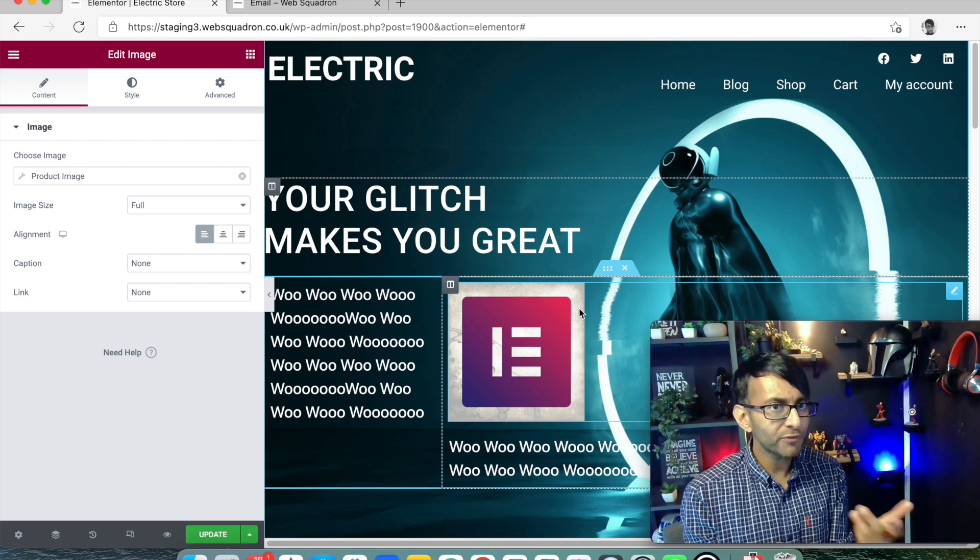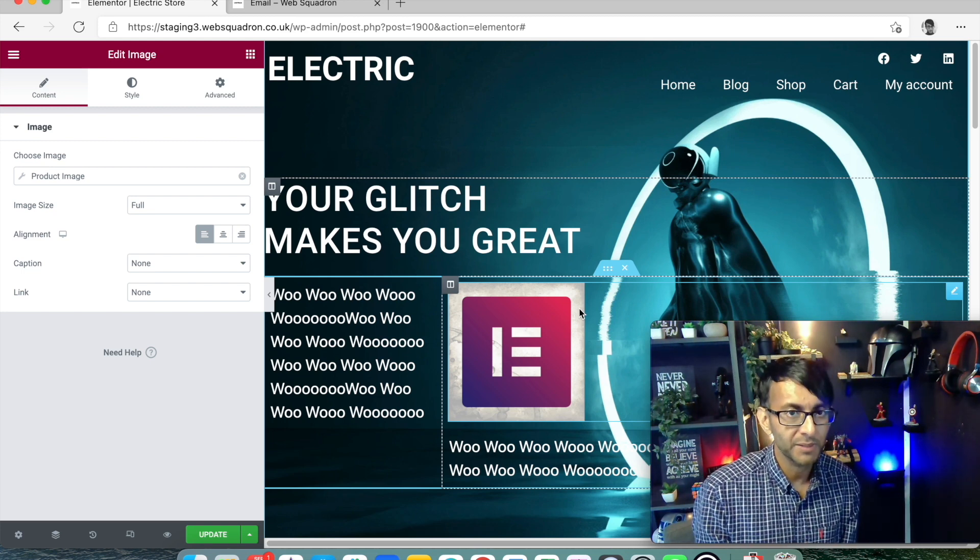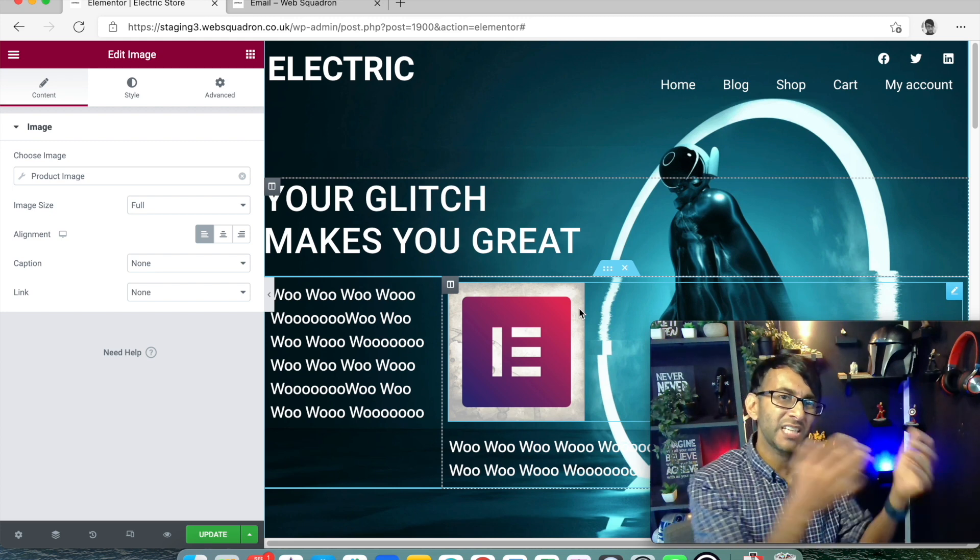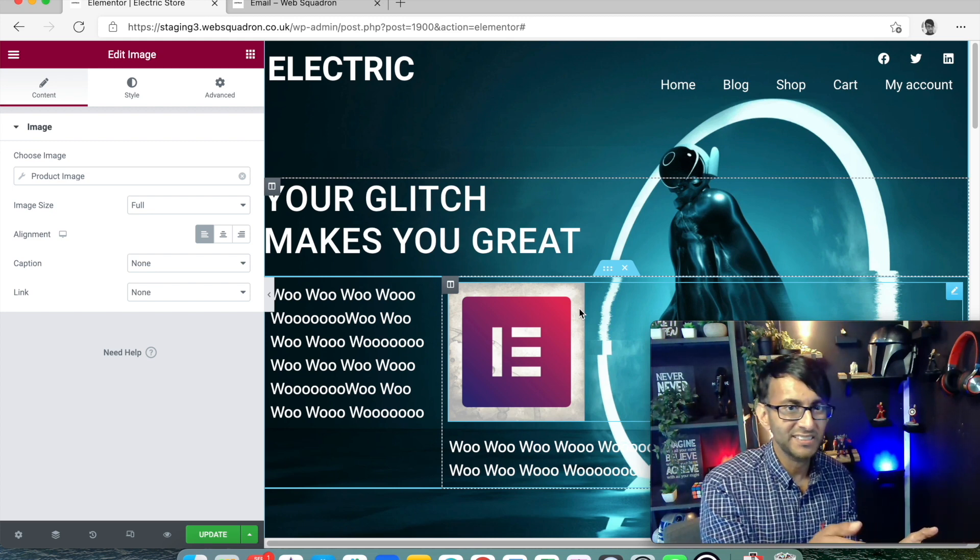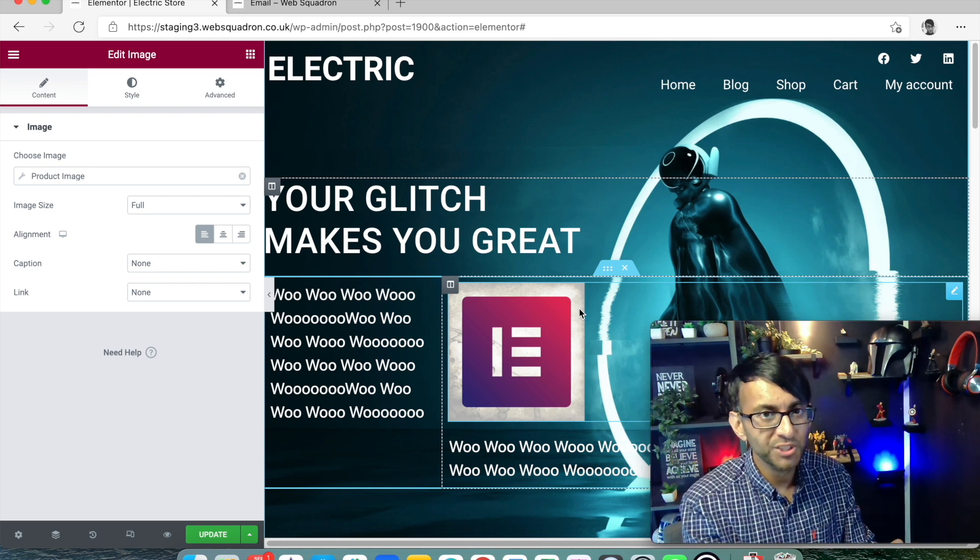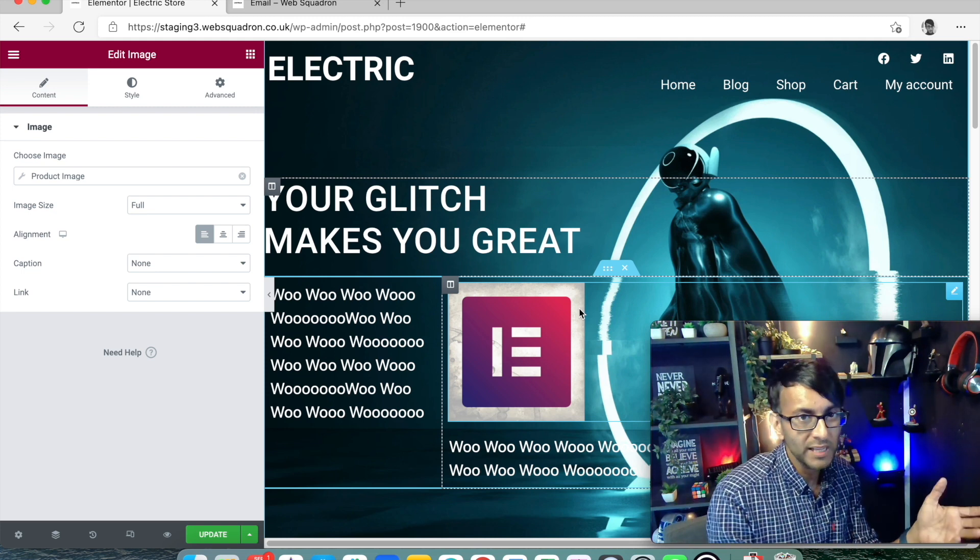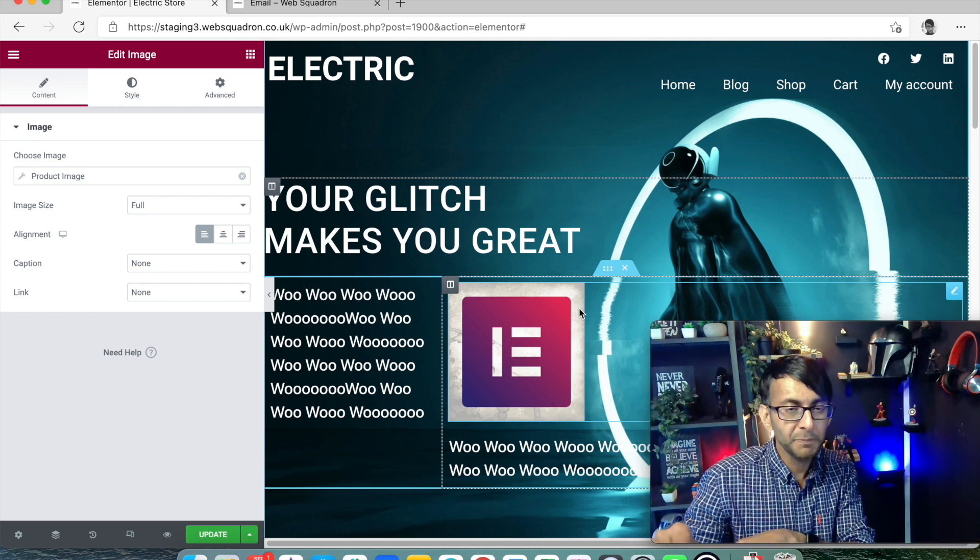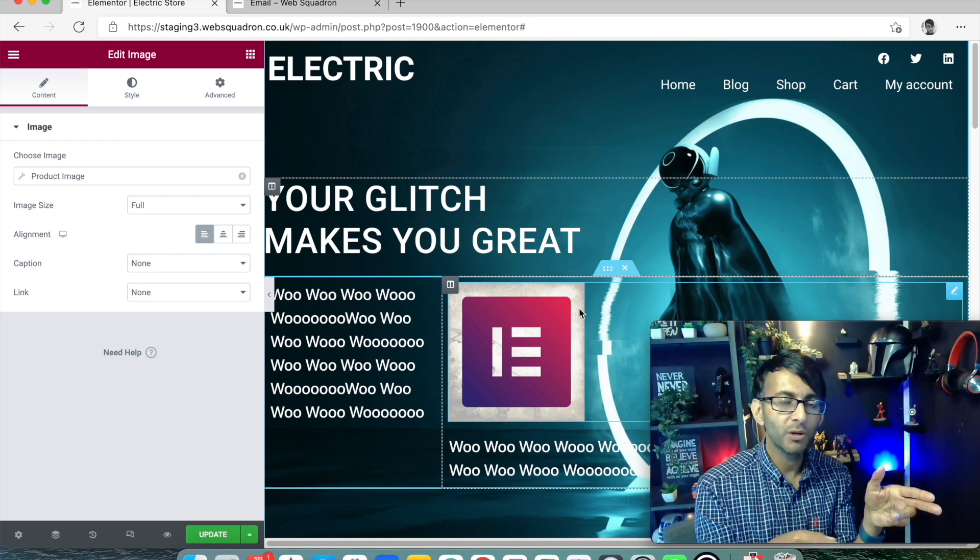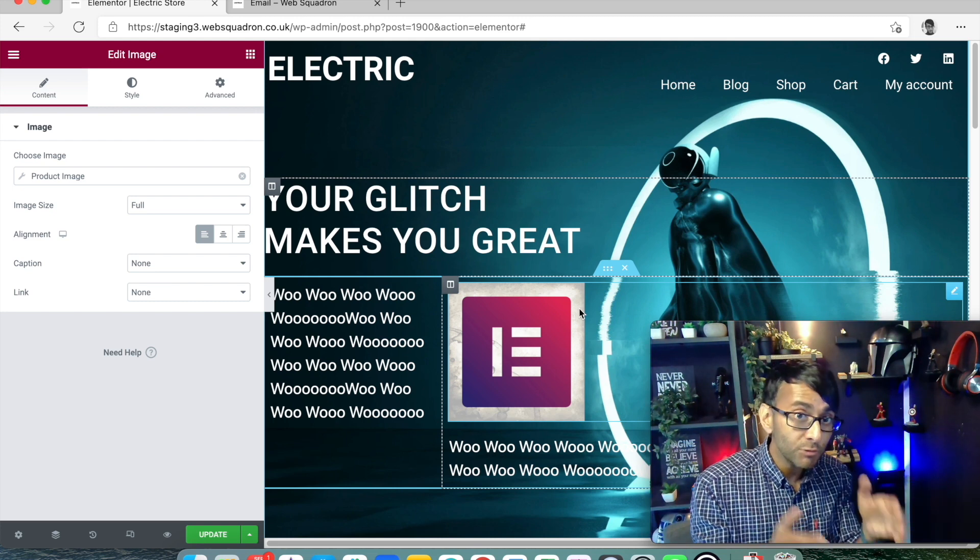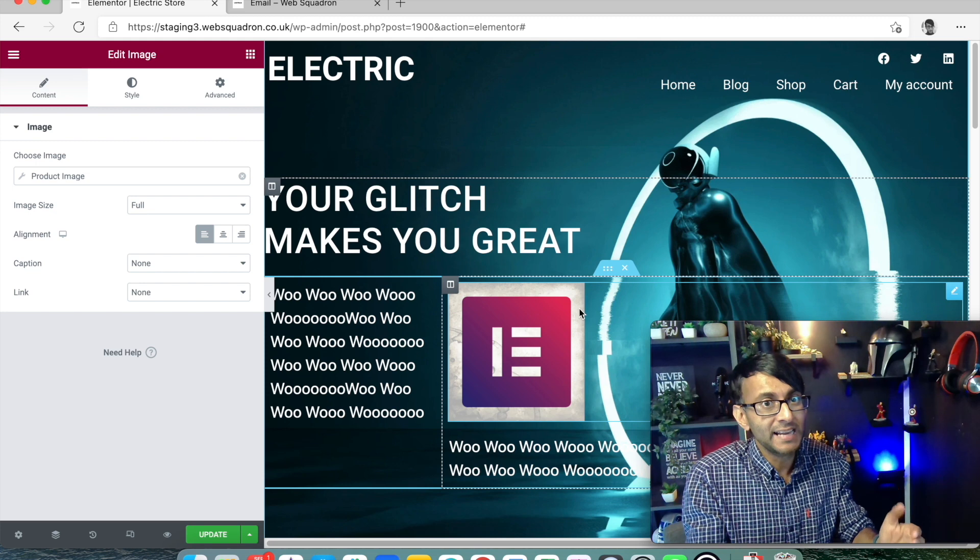Yeah but then when you change the price in your products part of WooCommerce it will feed it through to here. So if you've got about 20 products and you're messing around with the prices you don't want to have to keep going to your page. Go text editor modify the price or the description or the header the title whatever. You just do it in the products bit and it will come through onto whichever page you've got. Can you see what we mean by dynamic now?